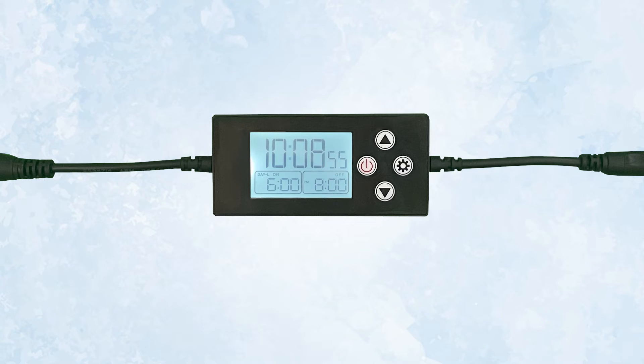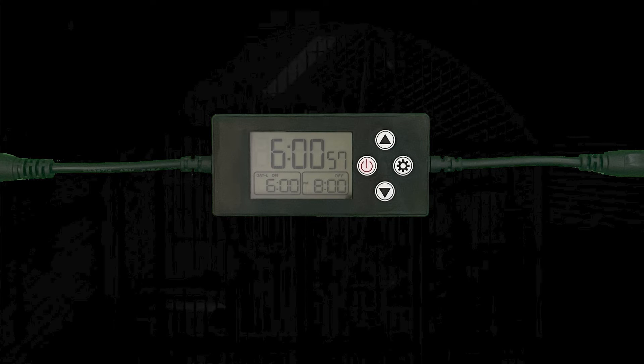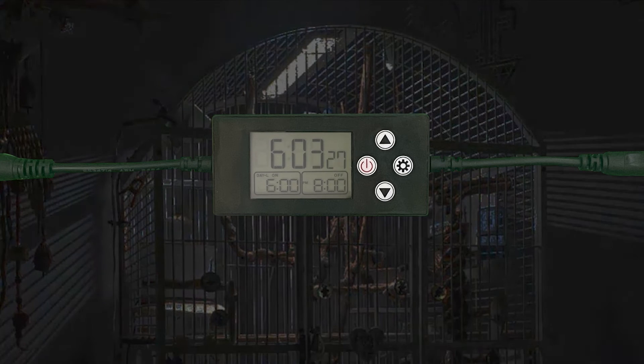Your timer is now programmed. Let's talk a little bit about function. We set the timer so that the lights will come on at 6 o'clock a.m., but it will only start to come on.